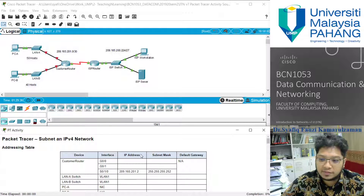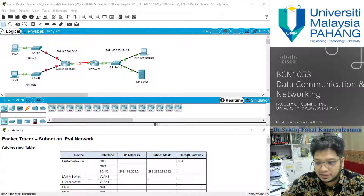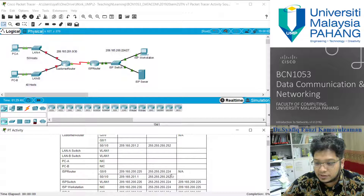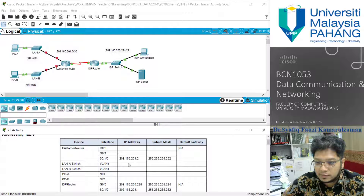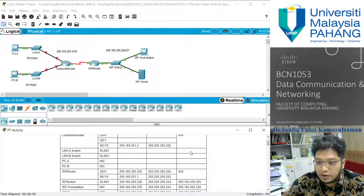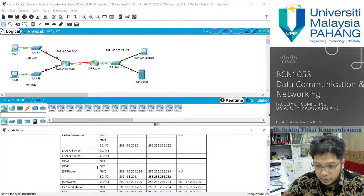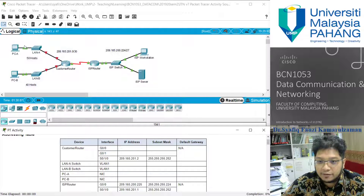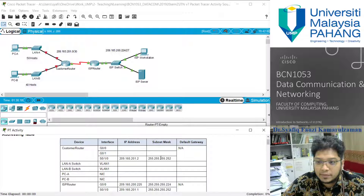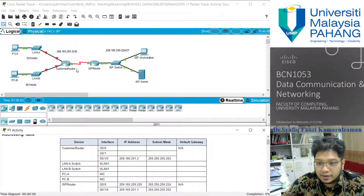In this lab session, based on the instruction, you are given an addressing table that is not complete — you have a lot of empty spaces. The 'not available' entries are excluded. This represents devices, interfaces, IP addresses, subnet masks, and default gateways of devices inside your network. You have two PC devices, one ISP workstation, one ISP server, and between them you have switches and routers. Some of them are assigned IP addresses and some haven't been assigned yet.